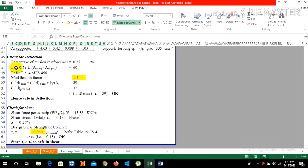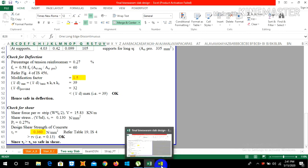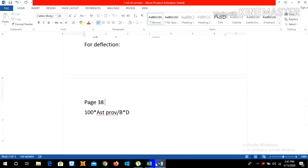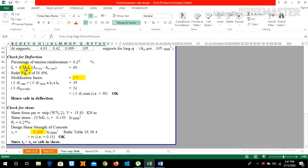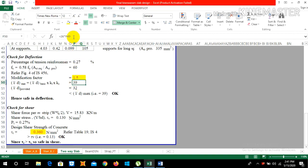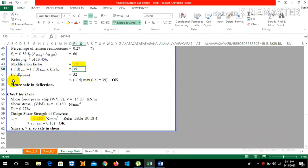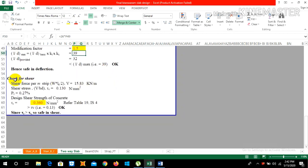FS = 0.58 × FY × (AST required / AST provided), obtained from page 38 of IS 456. From Figure 4 of IS 456, the modification factor is 1.5. Therefore L/d max = 26 × 1.5 = 39. Since our L/d provided is 32, which is less than 39, the design is safe in deflection.